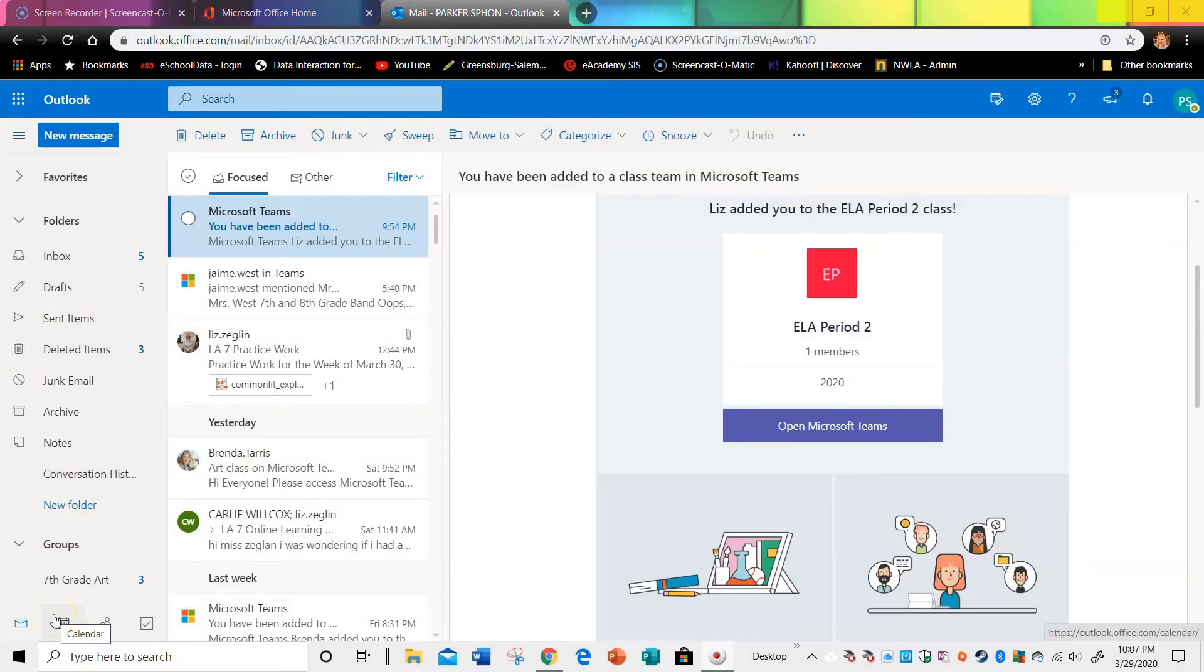Hi, Ms. Zeglin here. Today I'm going to be talking about how to access Microsoft Teams. This is an app in Office 365.